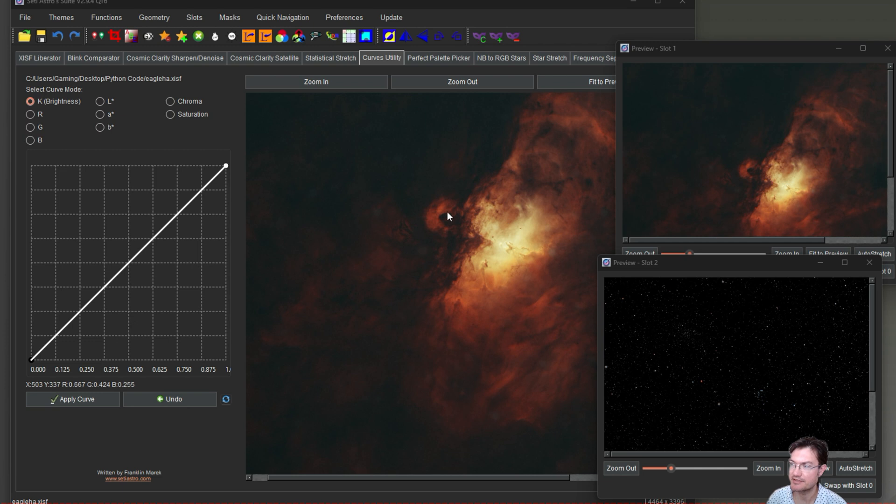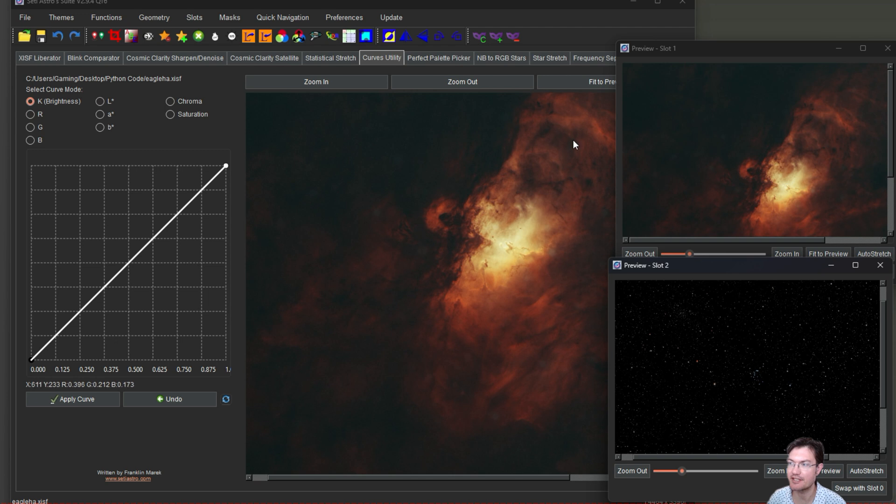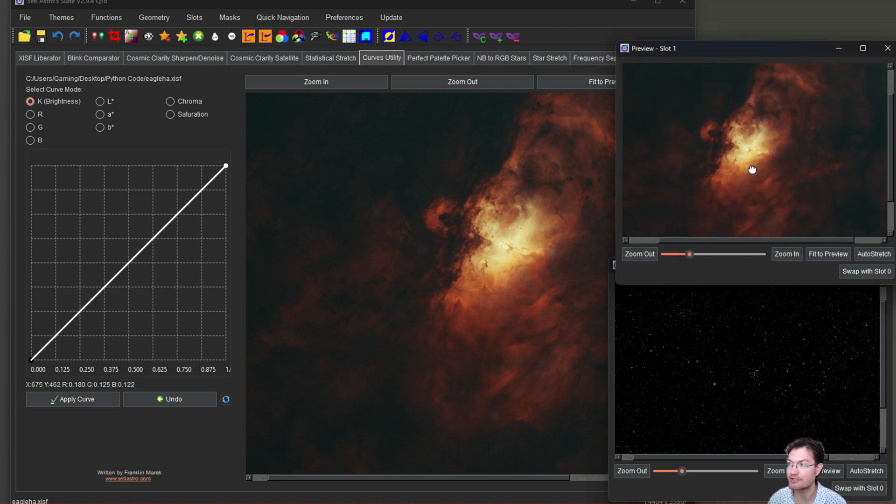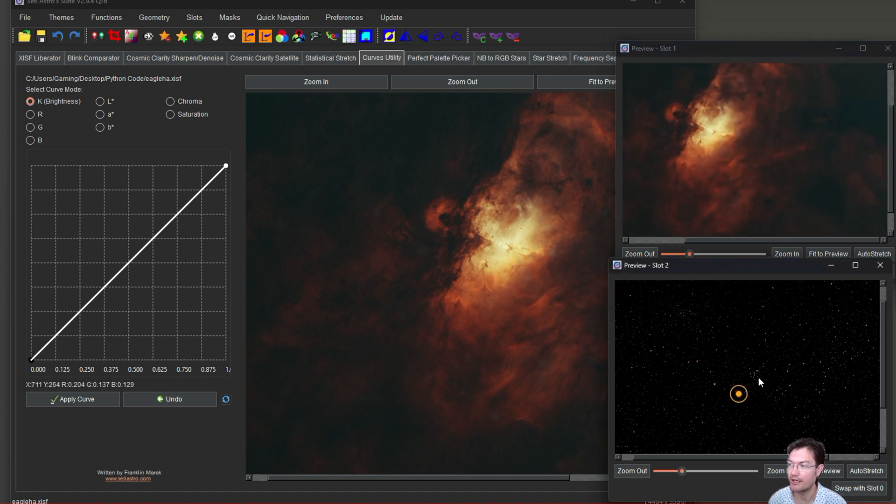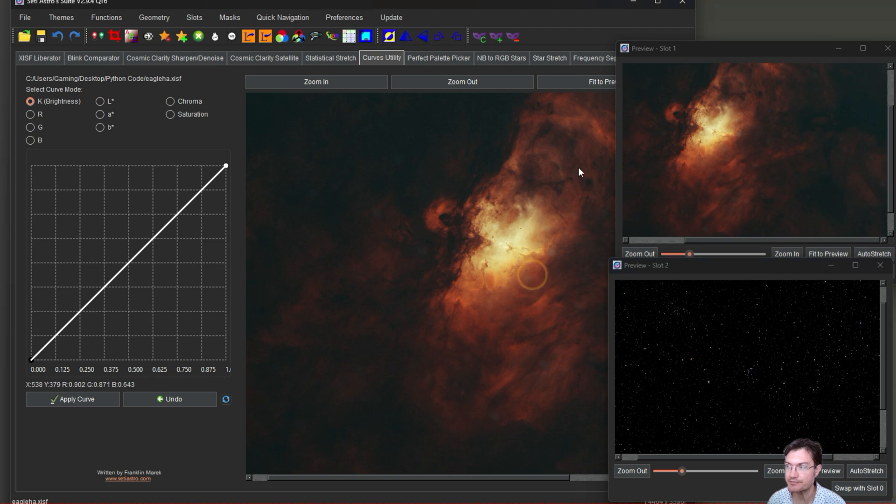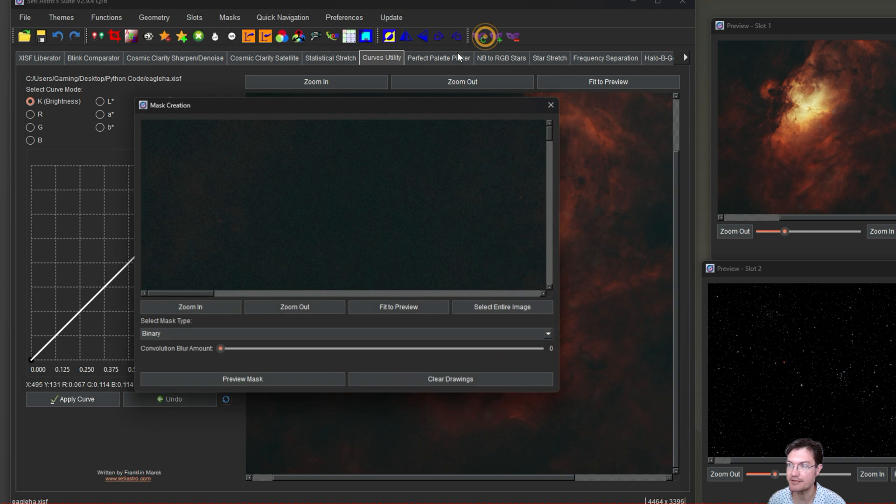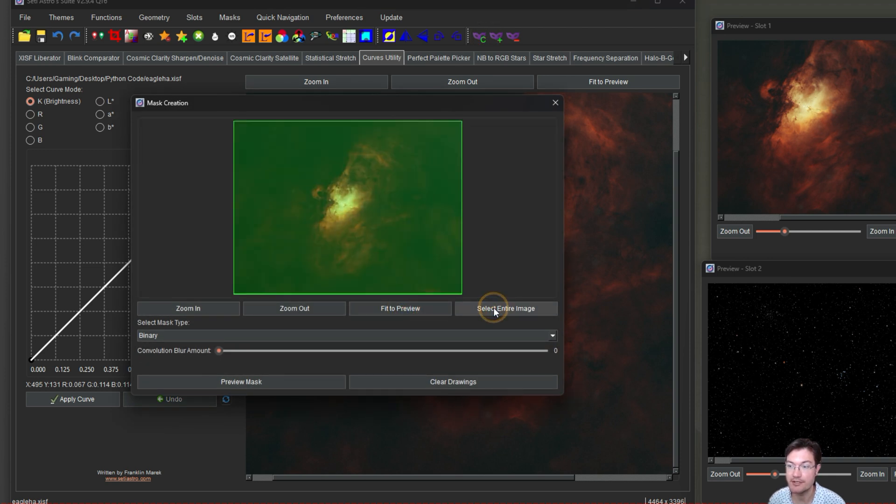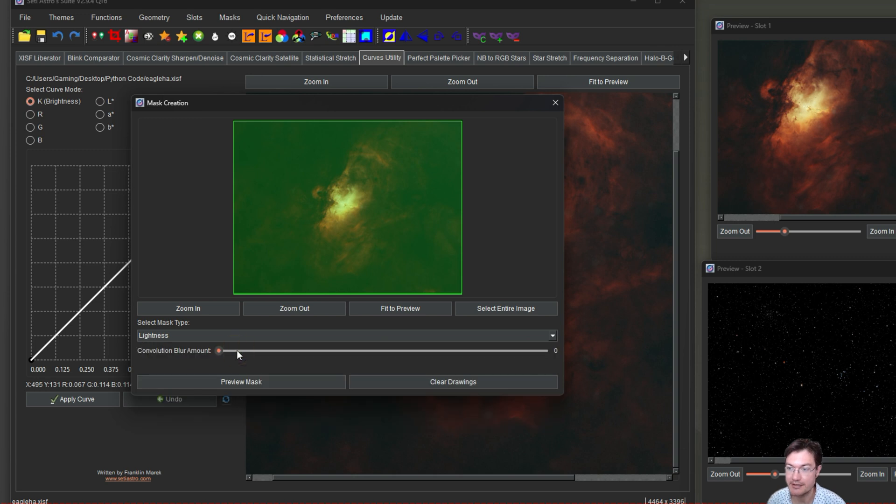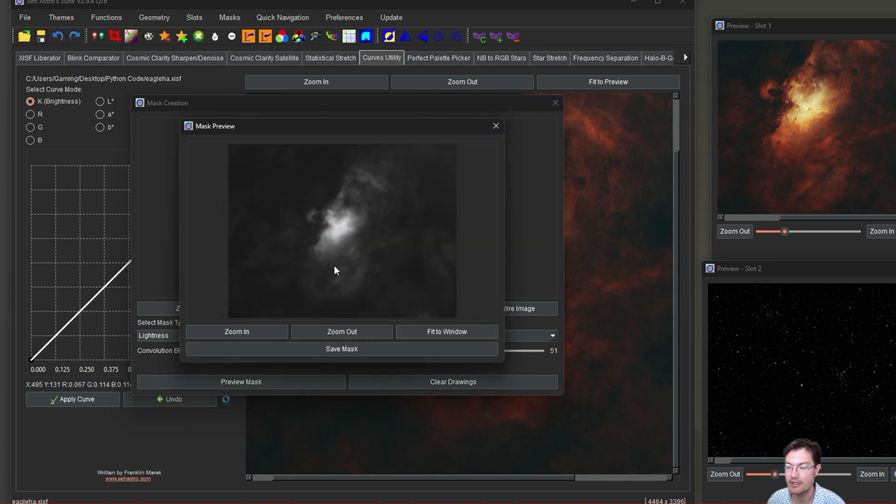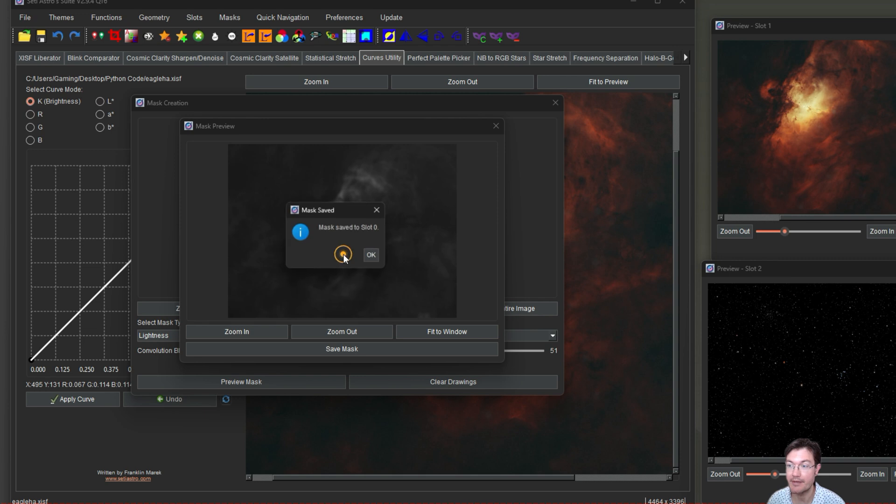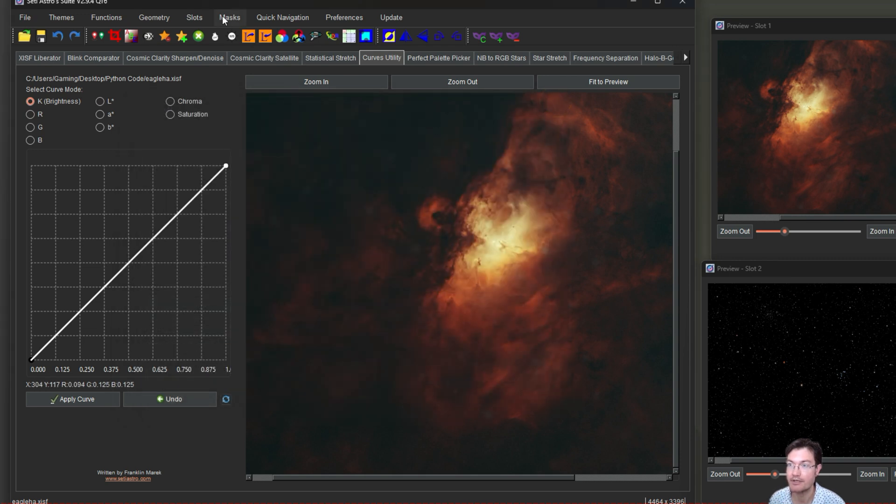Let's use masks to help with adding our stars back in so it helps emphasize the nebulosity here. We got our eagle again that we've been working on. I have a starless one in slot both zero and one. I have just the stars only in slot two. So what I want to do is make a mask. I'm going to create a mask. I'm going to select the entire image. And I want a lightness mask. We could set a blur amount here. We'll preview the mask. Now you can see this is just the blurry grayscale of the whole image. And that's what we're looking for here. We're going to save the mask. We can put it in mask slot zero.